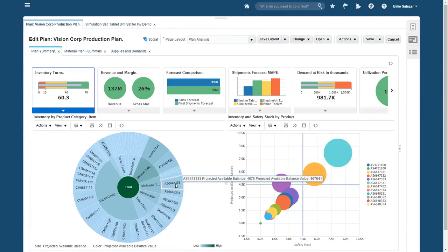The sunburst chart at the bottom left shows the average unit quantity of inventory over time at each level of my item hierarchy, as well as the average value of that inventory. The widest slices are the highest volume items, the darkest are the highest value ones.